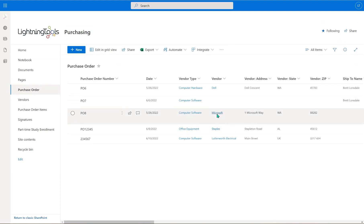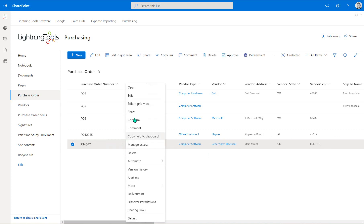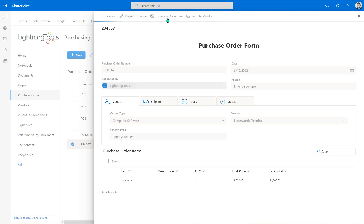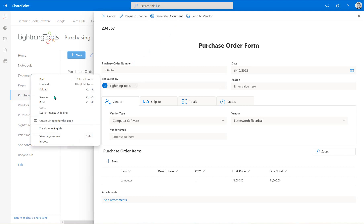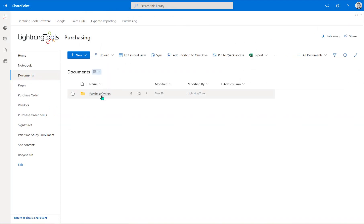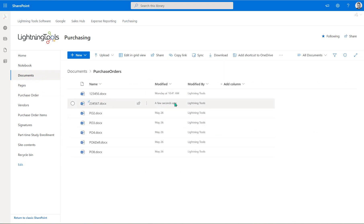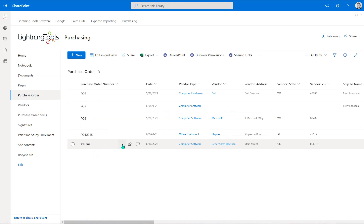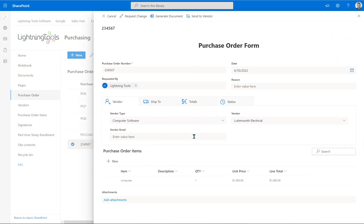Let's save, close, and test these out. We'll go in and edit a record. Notice that I am NOT seeing the approve button because I am not an approver. But we can generate the document — let's hit that. We don't see anything happen on screen at the moment, so let me open up the document library. There's the subfolder called 'purchase orders' and you can see the document was just generated a few seconds ago.